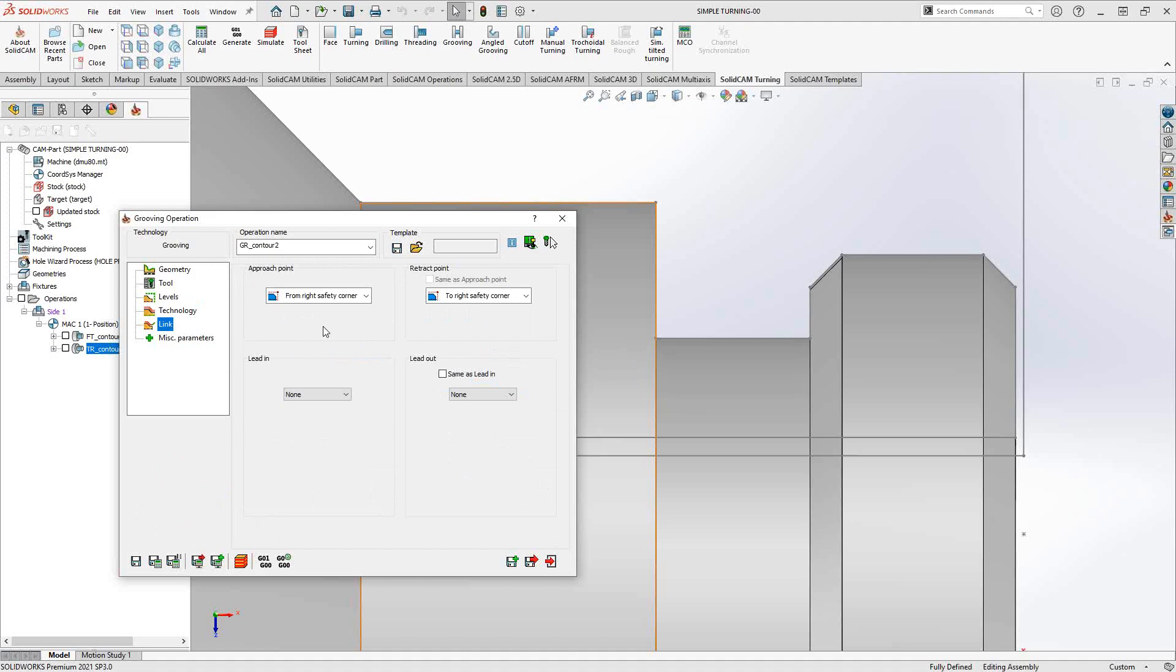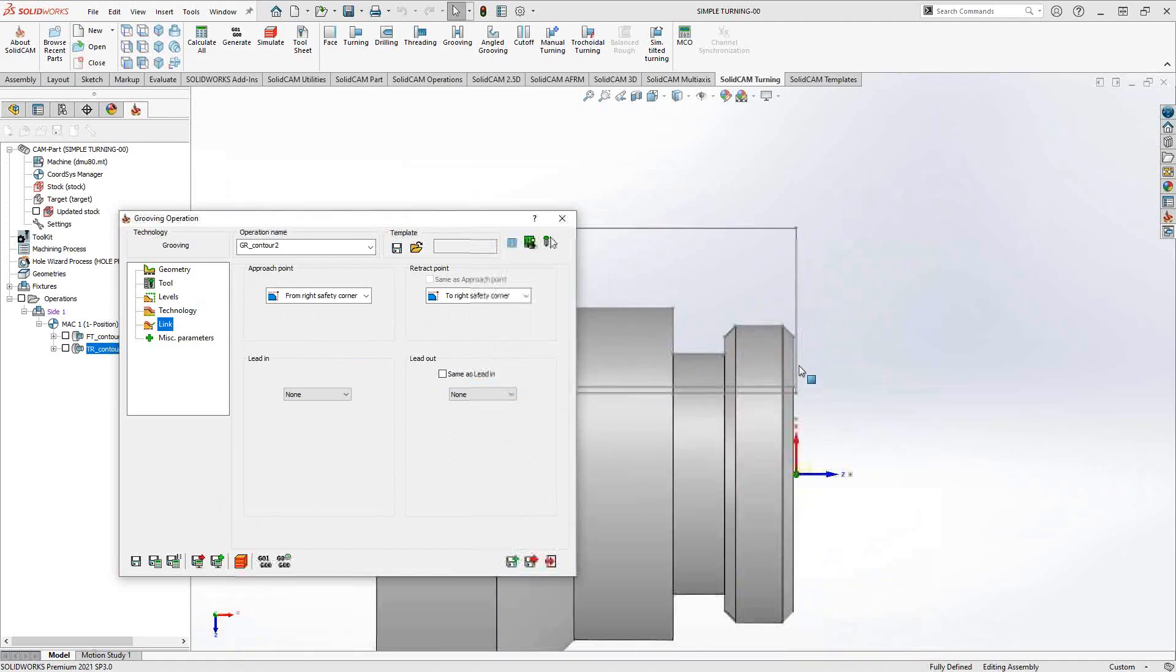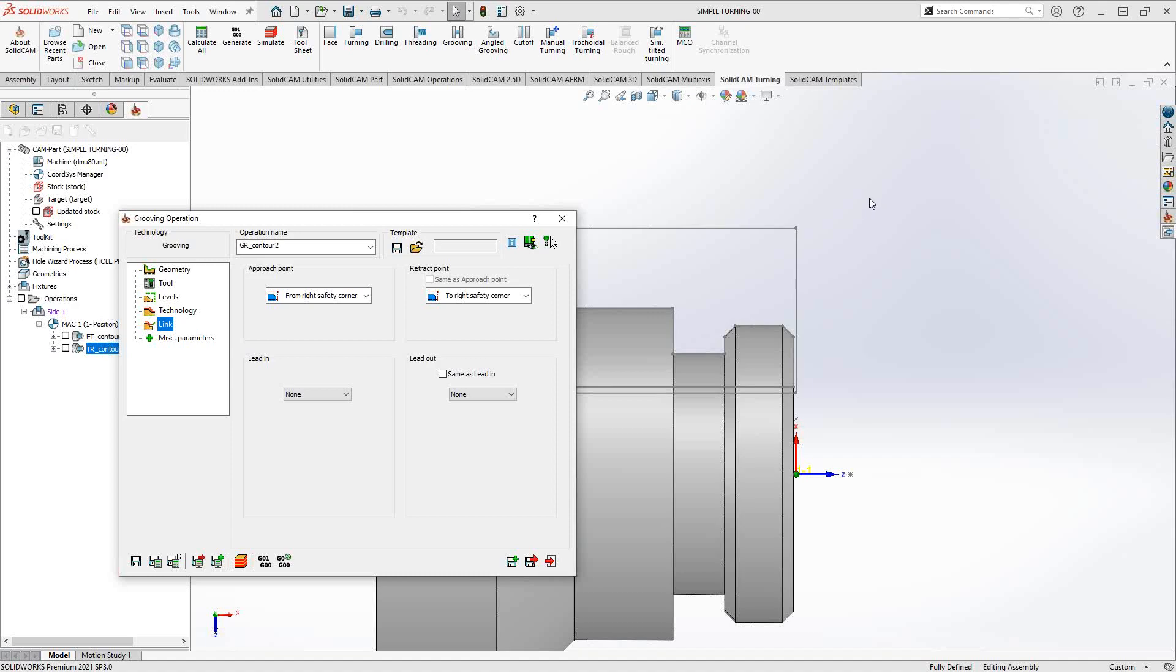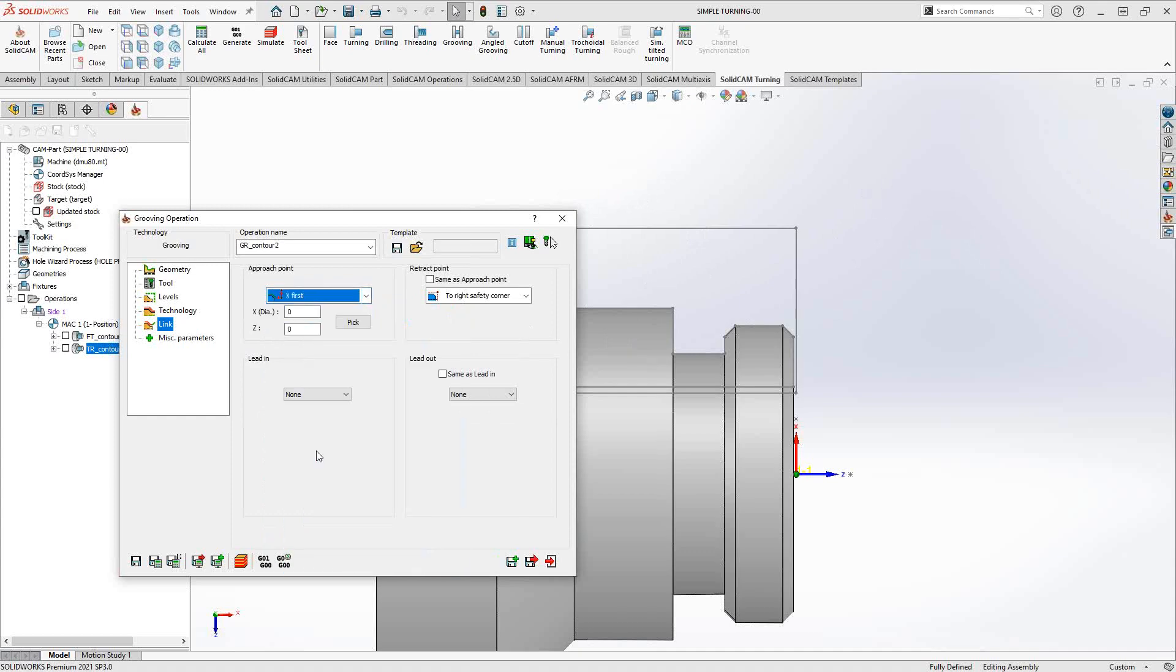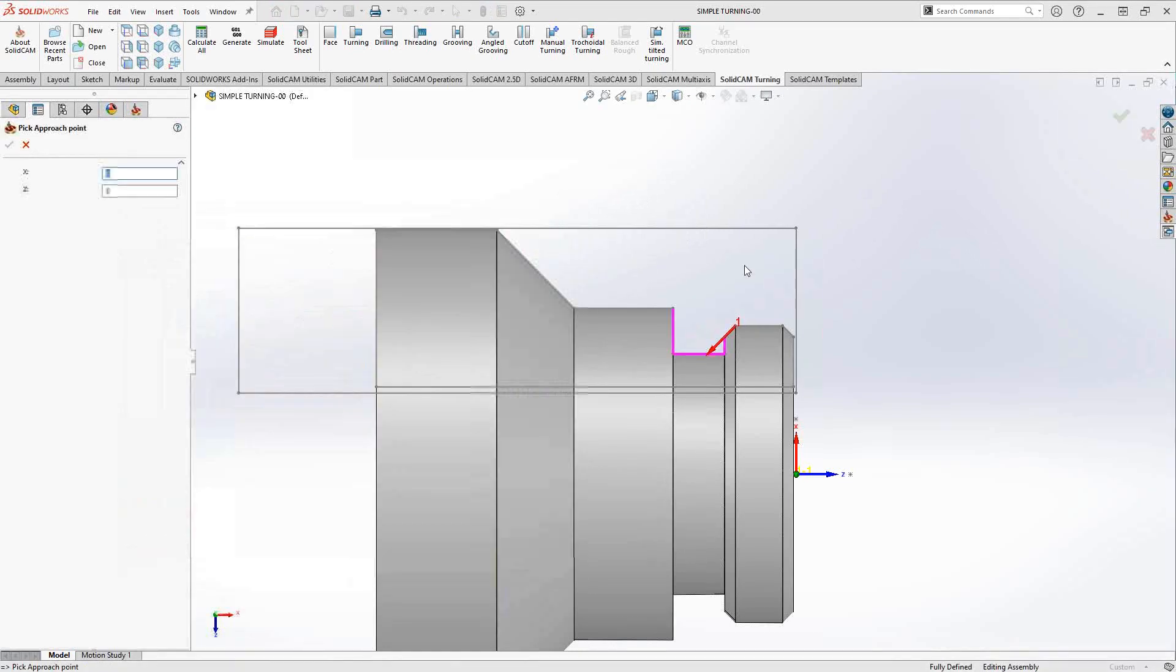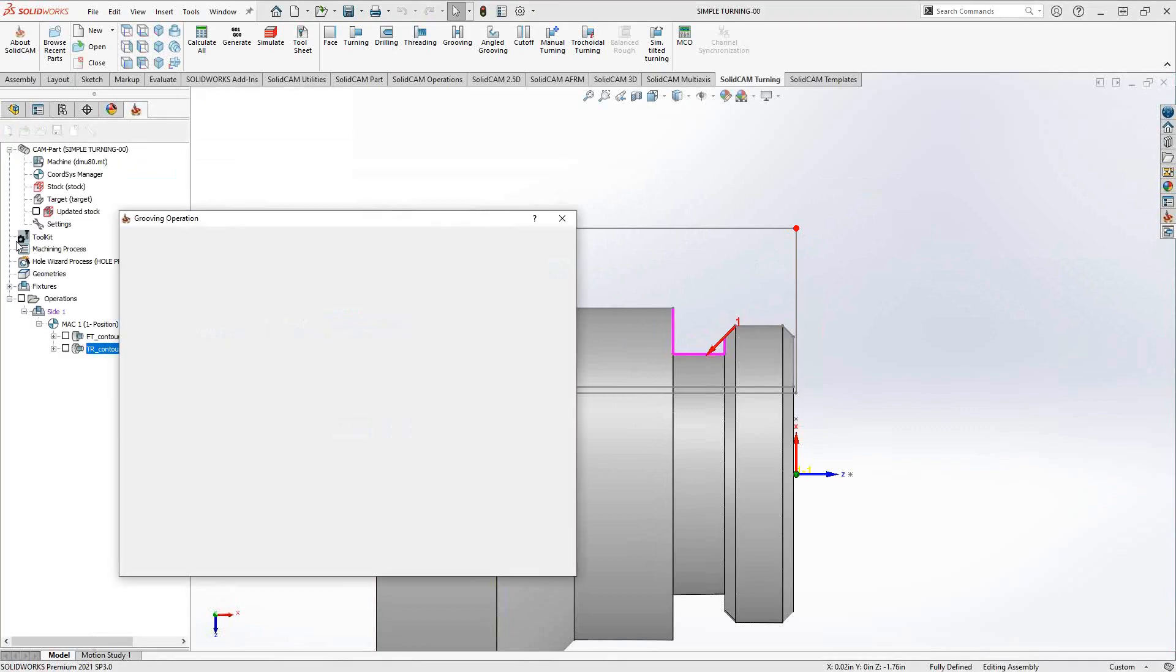The approach and retract point, those are the right safety corner, basically from the definition of your home. There's a right safety corner somewhere over here, but of course you have control over here as to where it actually could approach from. In the case of grooving, it's possible that the groove is maybe a little more central to the part. You don't want to start here; you can do something like X-first and then you just choose somewhere on the part where you'd like to approach from. I'm just going to grab that point there to record the X and the Z coordinate.